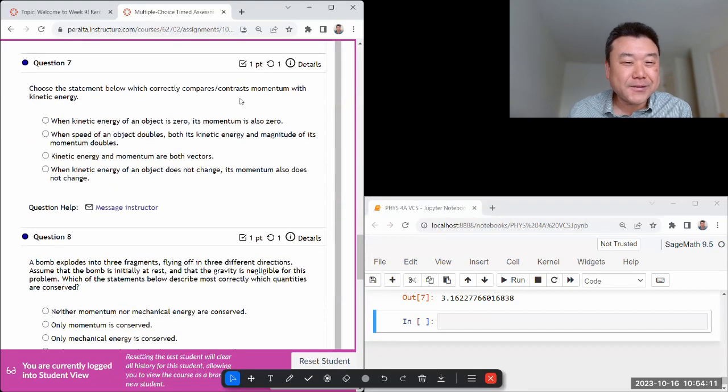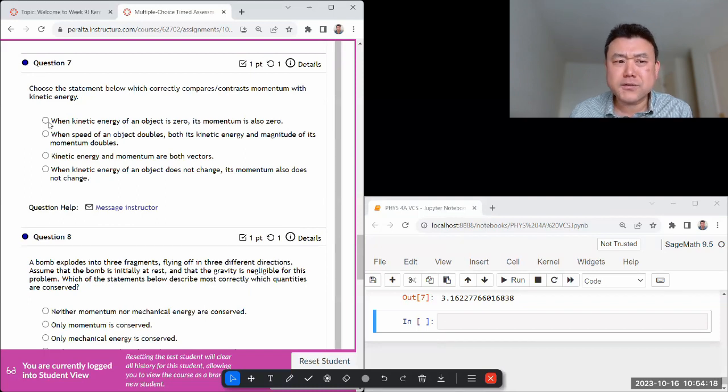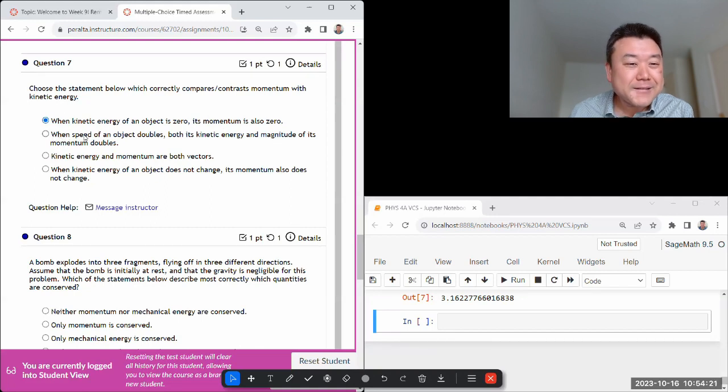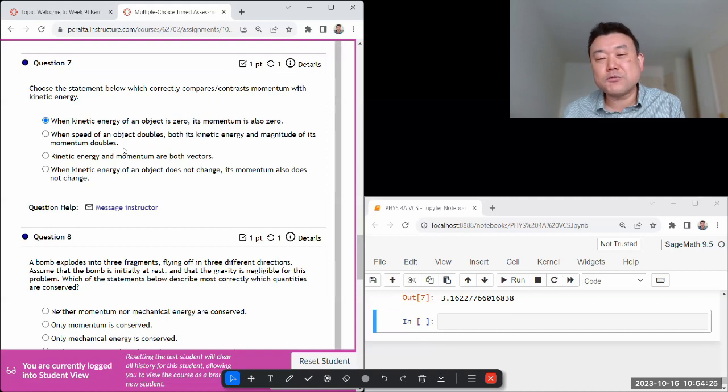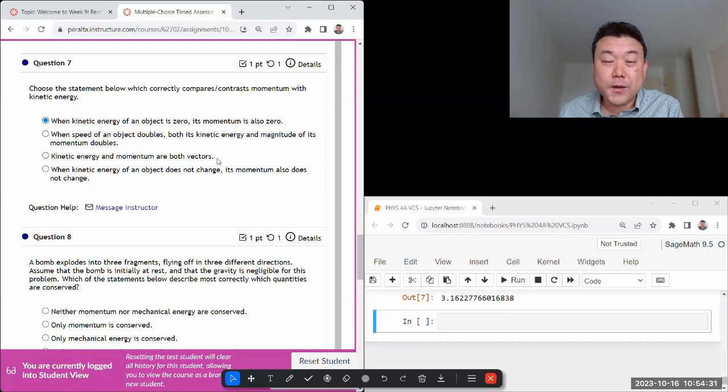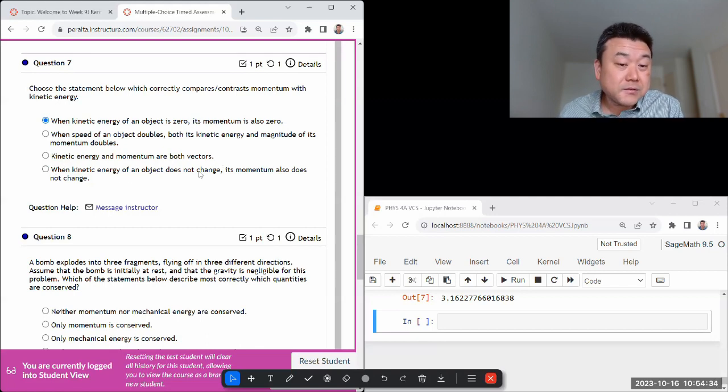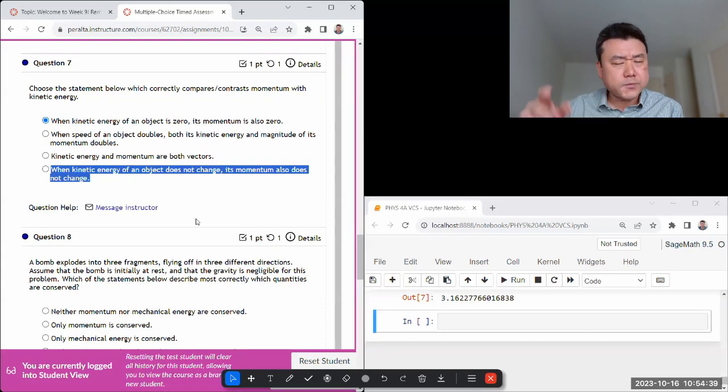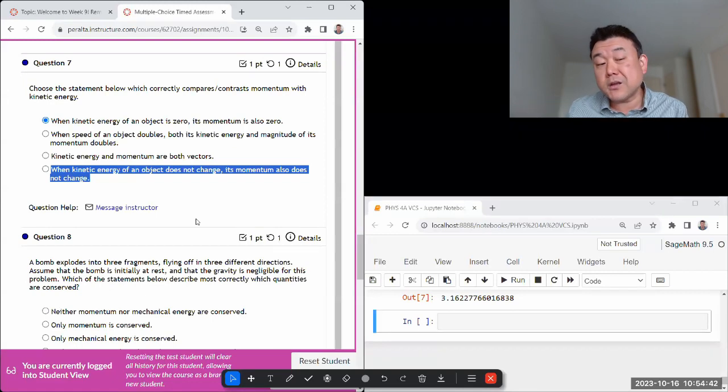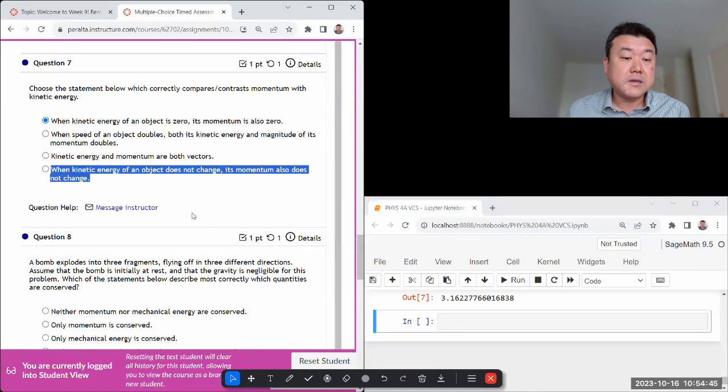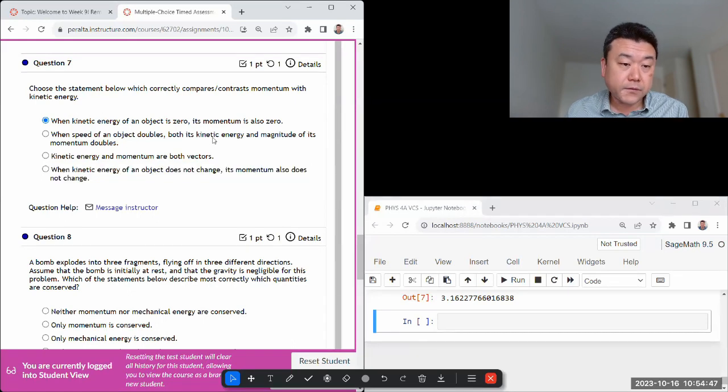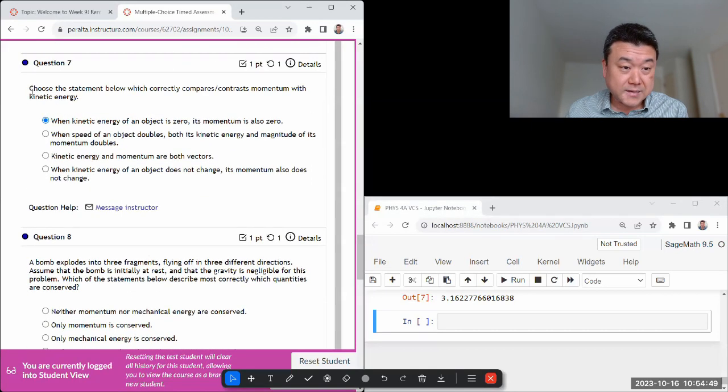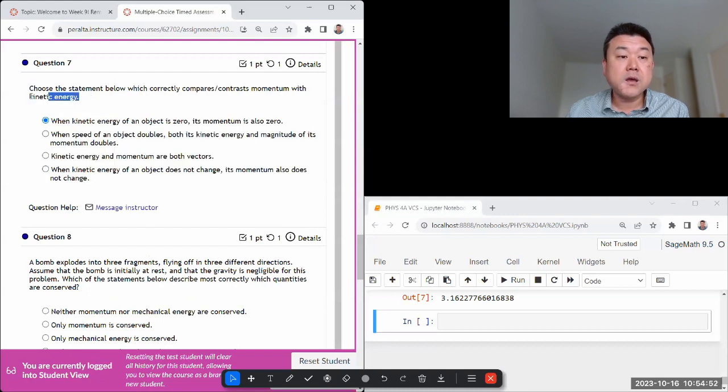Statement below which compares contrast momentum and kinetic energy. Kinetic energy of an object is... yeah that sounds right. Let's look at the rest. Speed of motion doubles both - no, one goes as speed squared, the kinetic energy does, so their relation - yeah they're not both vectors, one of them is scalar. Kinetic energy does not change - so when you have a circular motion you have a scenario where uniform circular motion, kinetic energy doesn't change but momentum does change because the direction of the vector changes. Yeah, the first choice is right.